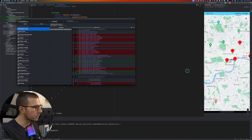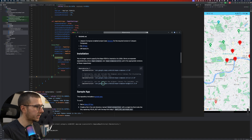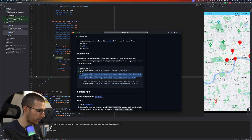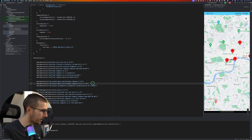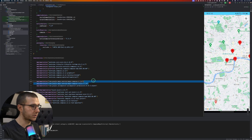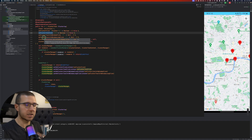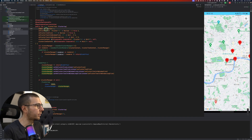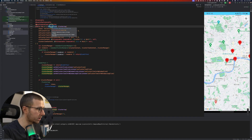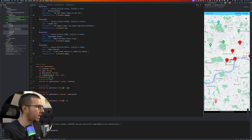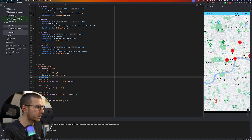For clustering we need to add something more to the project. We already have the Google Maps for Compose implementation, but we also need the maps-compose-utils library. You need to add this line to your build.gradle to enable clustering. Clustering is a little bit tricky because it accepts a collection of items, and those items need to implement the ClusterItem interface.